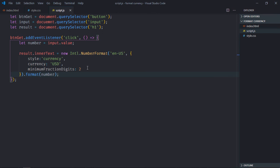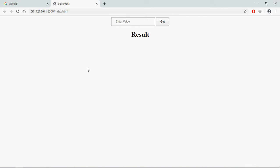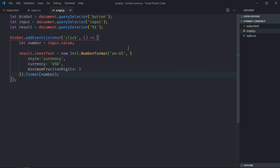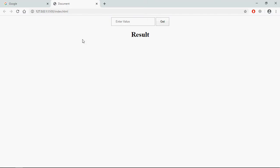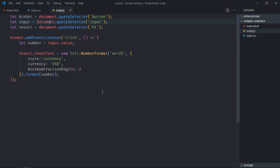Save it and go to the browser. Let me type 123 here and click on get. It's not working, let me see what's the issue. It should be 'document'. Save it, now type 123, click, and this is the output.